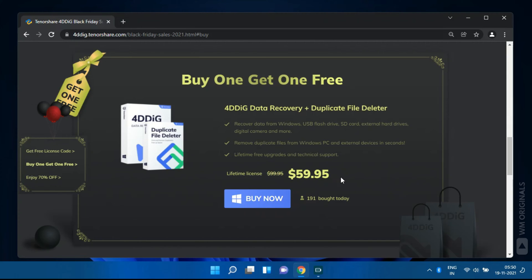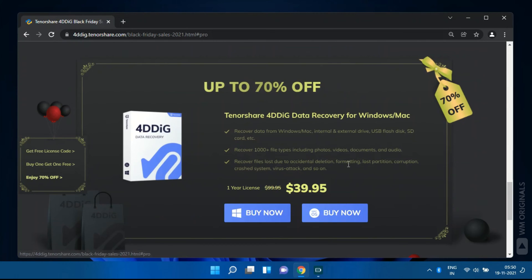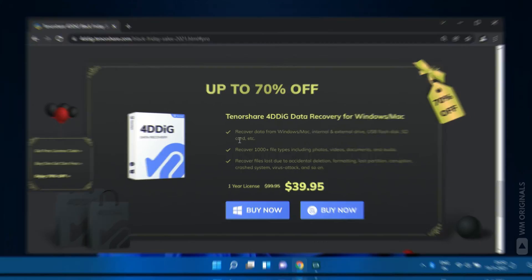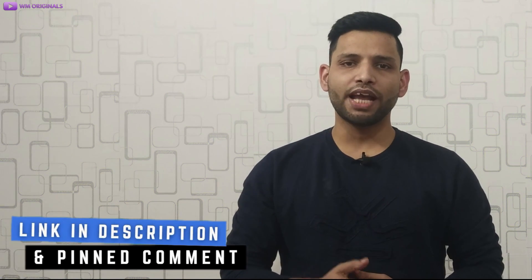Should check it out. Well that's not enough, we can also get Tenorshare 4DDiG data recovery for Windows Mac at up to 70% discount. That's an awesome deal. Want to get it? Check the link in description and pinned comment.